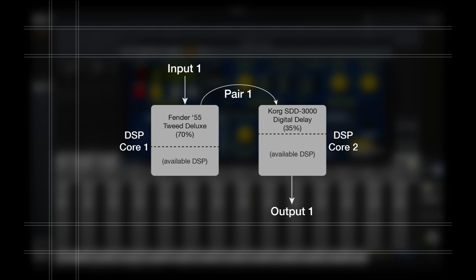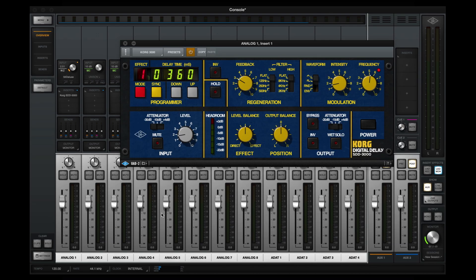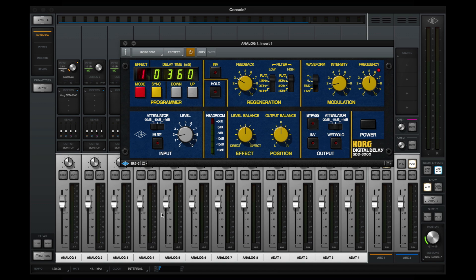The remaining resources of both cores are still available for additional plugins. Note that when a Channel DSP Pair is in use, there's a slight increase in latency across all Apollo inputs in order to maintain phase coherency. However, Console's input latency will still be significantly less than if monitoring through the same chain of plugins in your DAW.